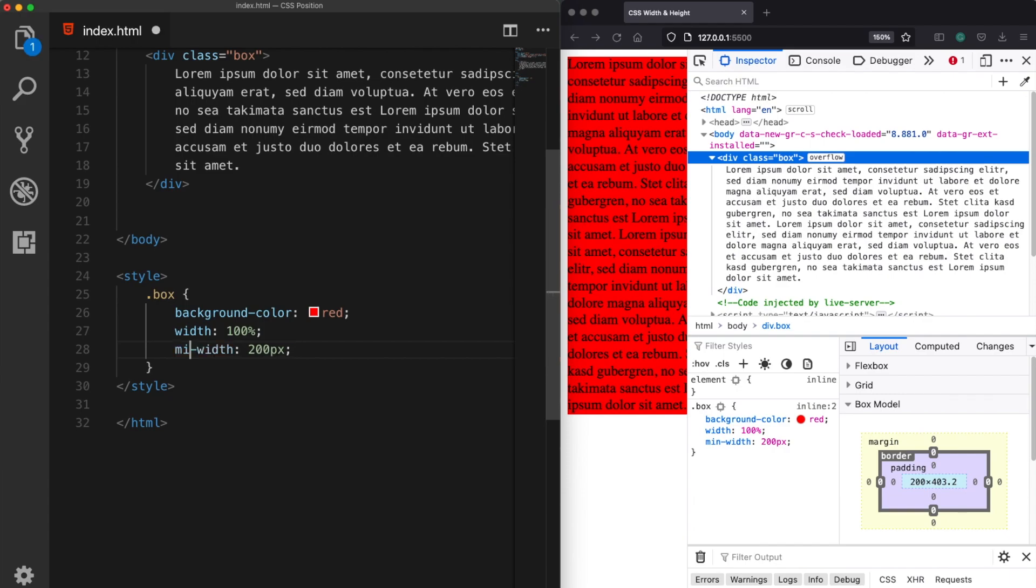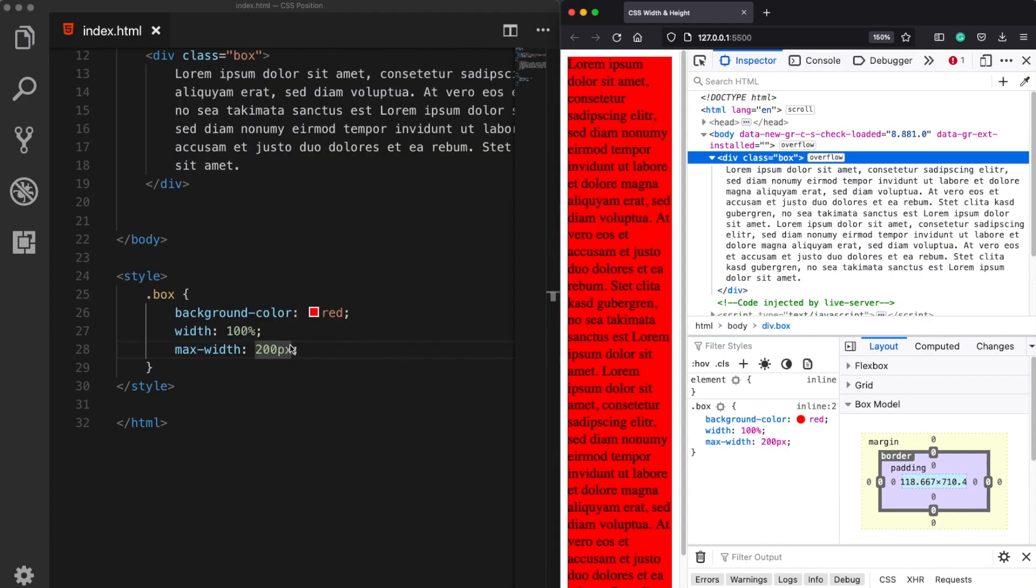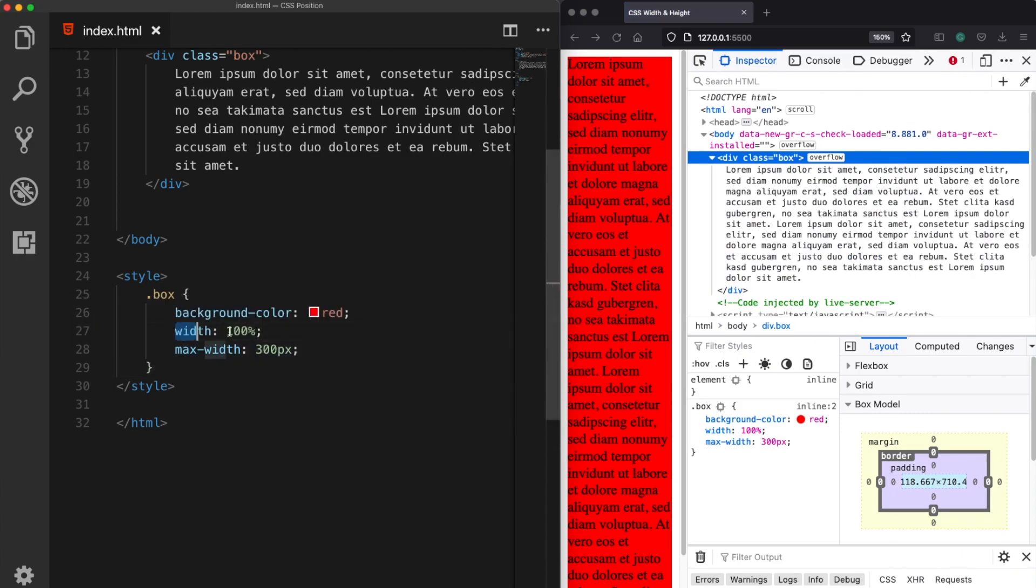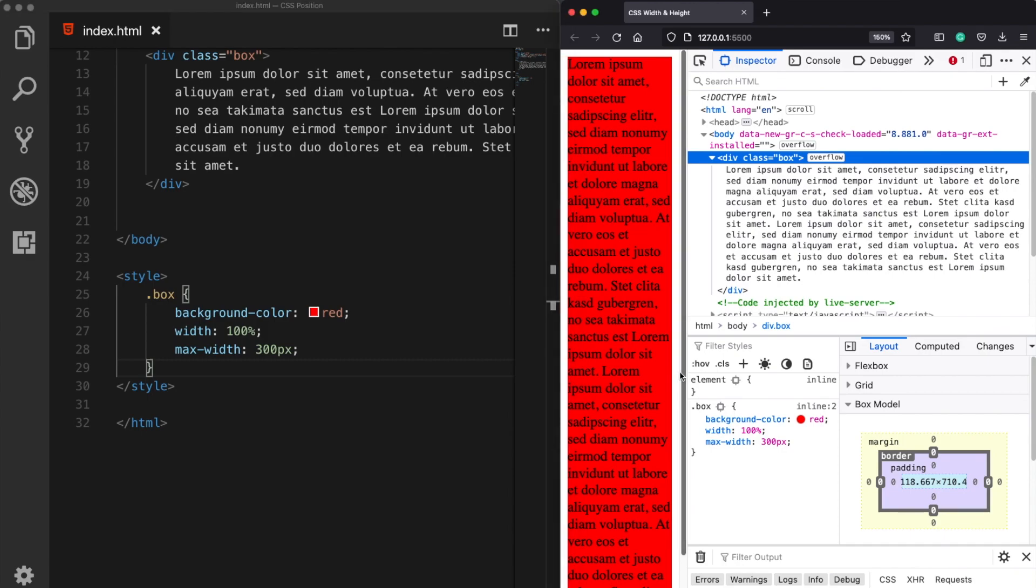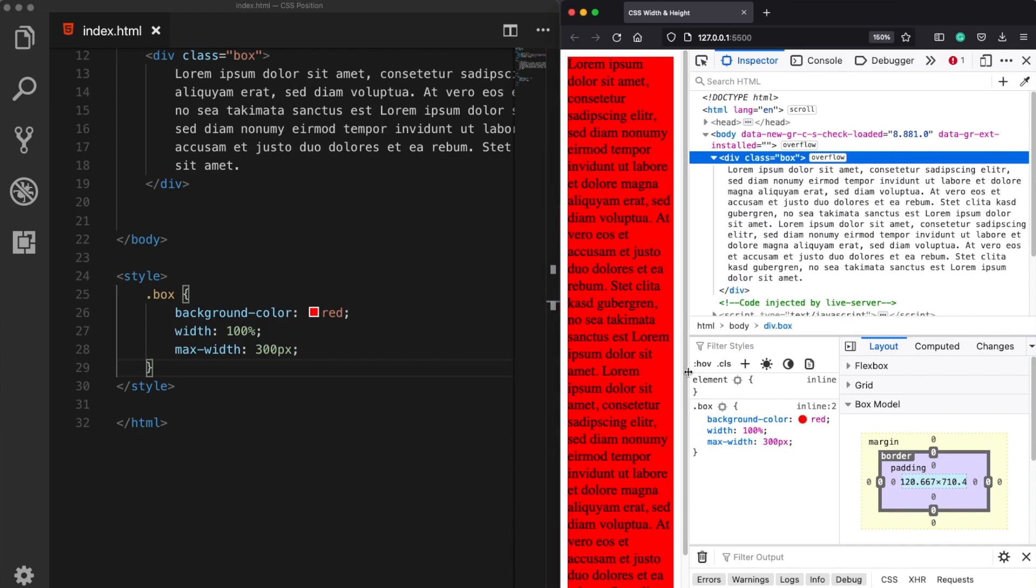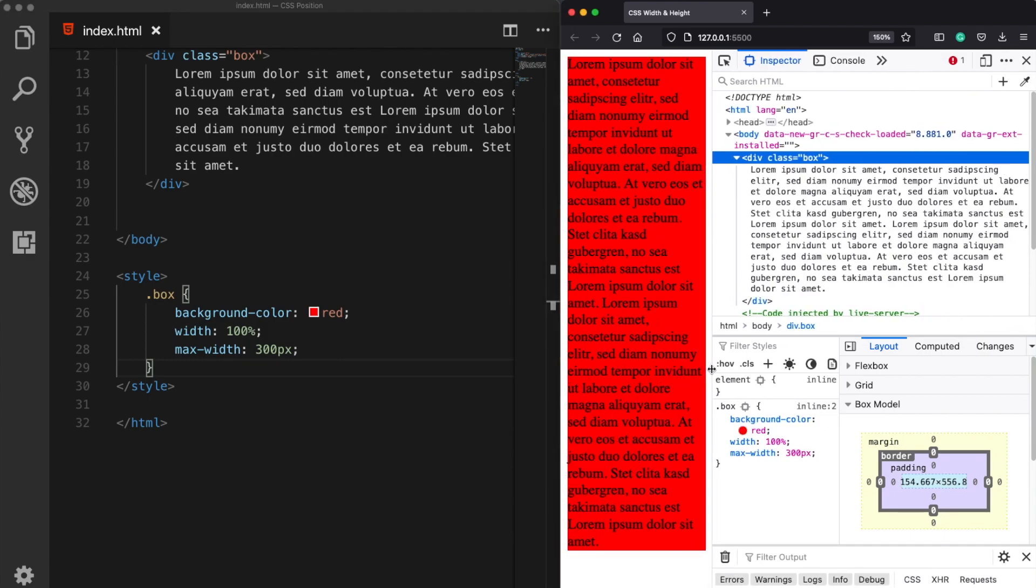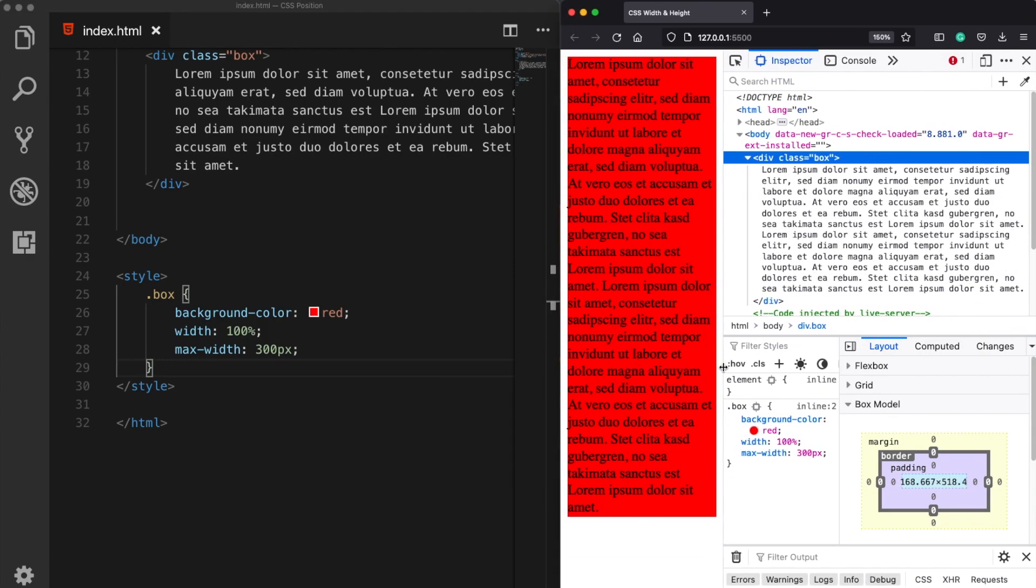Let's make it a little bit larger. Now this time our element will take 100 percent of width until it reaches this 300 pixels limit. So let's make it larger, as we can see it keeps growing and growing until it reaches 300 pixels.